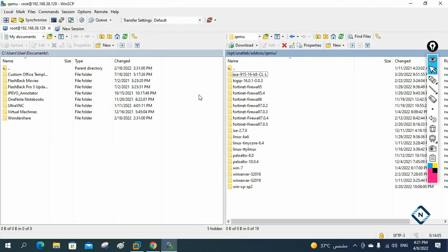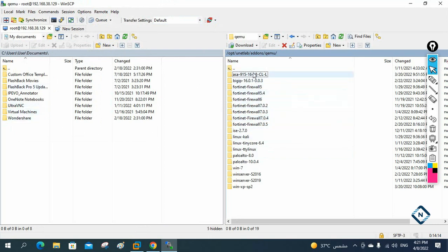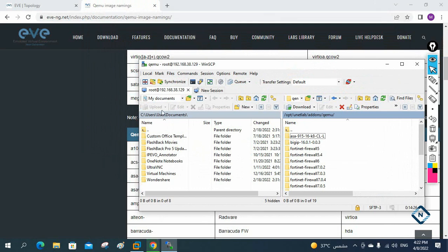When you connect with WinSCP it will appear like this — this is your EVE-NG site portion (EVE-NG hard disk) and this is your local hard disk. You can go to this location: opt, UNetLab, addons, QEMU. In that one you need to drag and drop. From your desktop, just select the folder and drag and drop here.